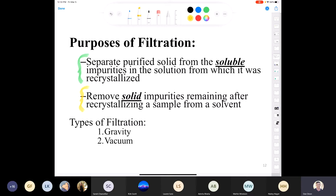Another purpose of filtration is to remove solid impurities remaining before recrystallizing a sample from a solvent. If you dissolve your solid and end up with little flecks or chunks left behind that are not the desired compound, you can remove those using filtration. We're not going to run into that situation in this particular lab.